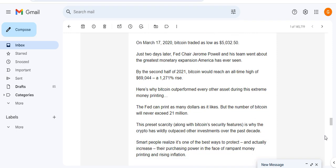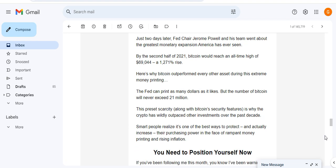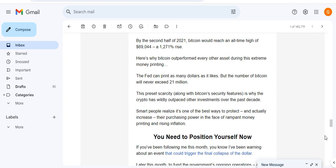On March 17th, 2020 Bitcoin traded as low as $5,032. Just two days later Fed Chair Jerome Powell and his team went about the greatest monetary expansion America's ever seen. By the second half of 2021, Bitcoin reached an all-time high of $69,000 - a rise of 1,271%.